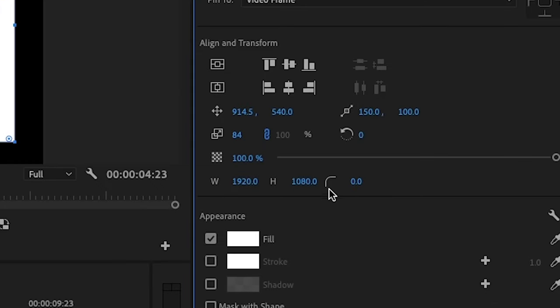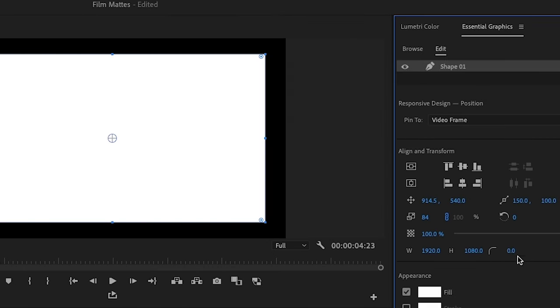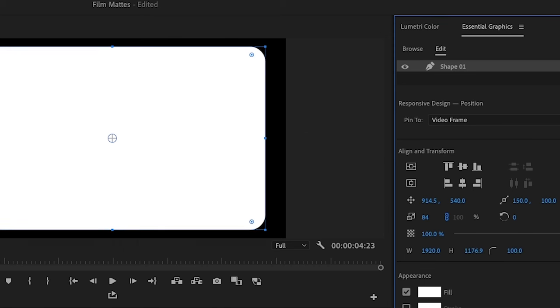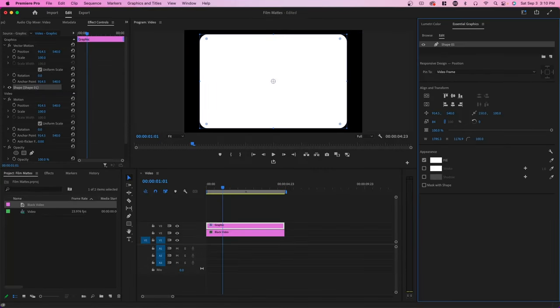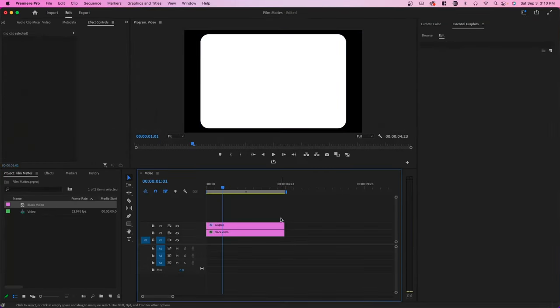And now you can also increase the curvature of the edges. So I'm going to type in 100 here. Now I'm going to increase the height and I'm going to decrease the width. And now we have something like this.